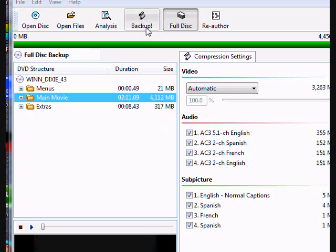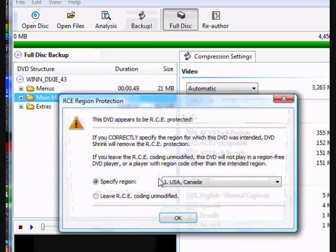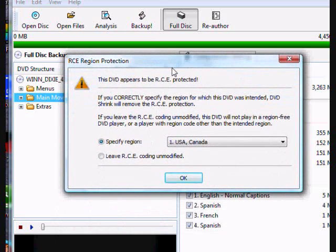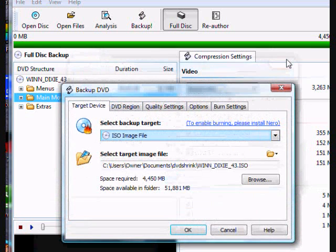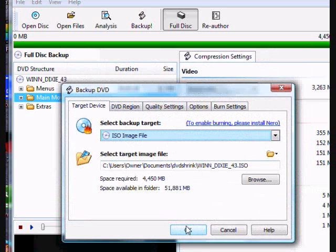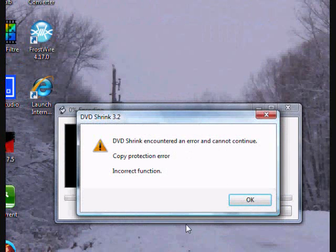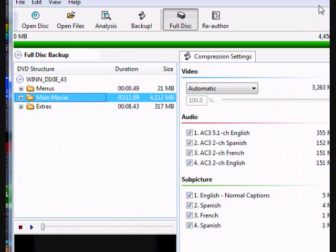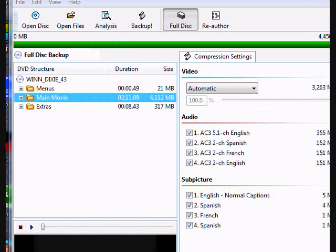Sometimes after you load the disc, it'll say the disc is RCE protected. You can just exit out of that, and it'll bring you to ISO image file. And then, after that, sometimes it might say there's a copy protection error. This doesn't always happen, sometimes it'll just continue to work.